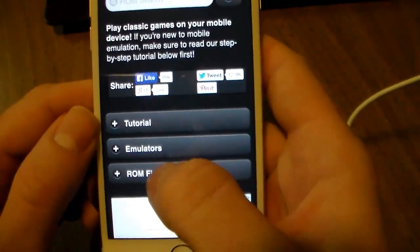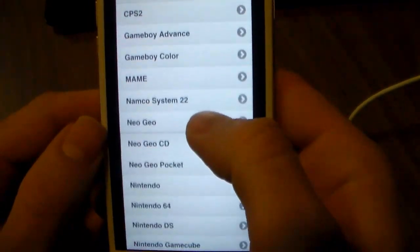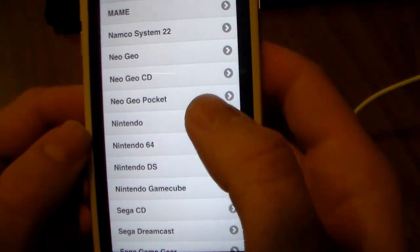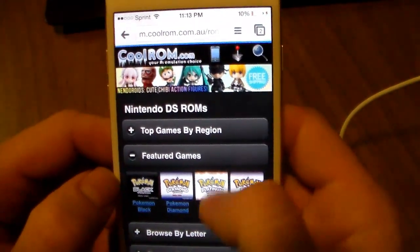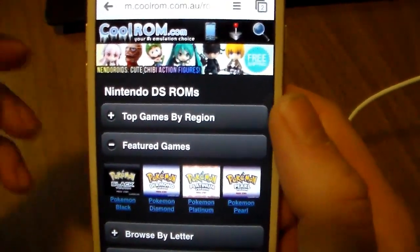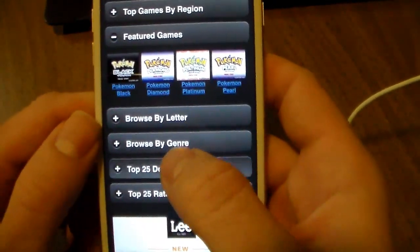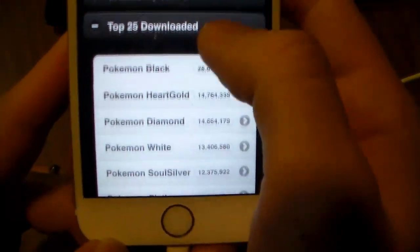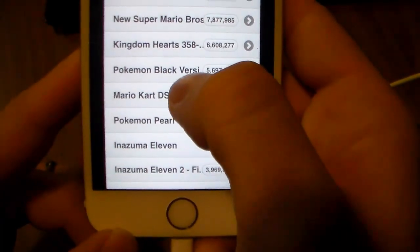What we're going to do is scroll down to where it says ROM Files, then select Nintendo DS. Give that a minute to load up. Now you can download any game you want, but we'll just click Top 25. You've got Pokemon Black, HeartGold, Diamond, SoulSilver, Mario — let's go with Mario Kart DS.